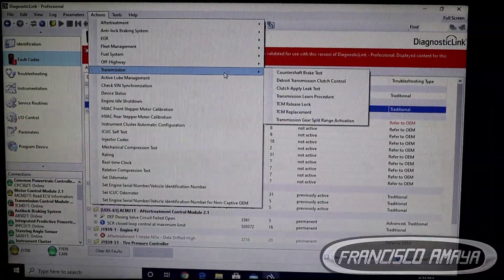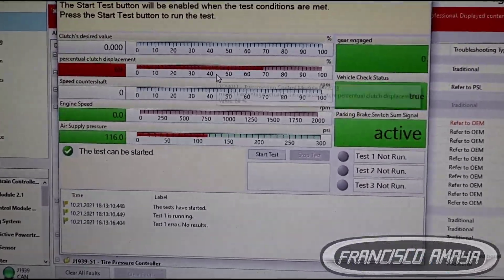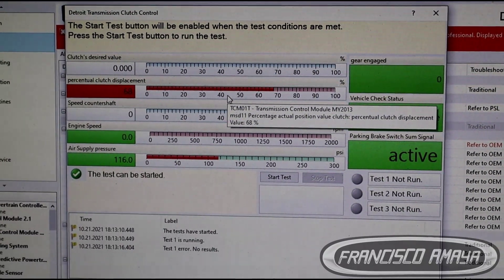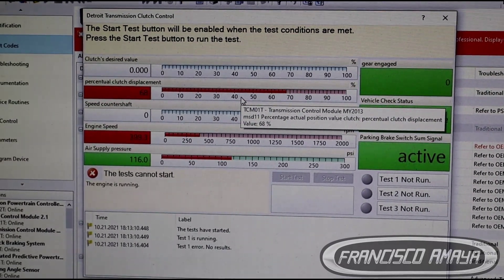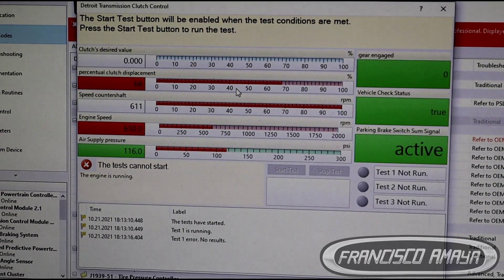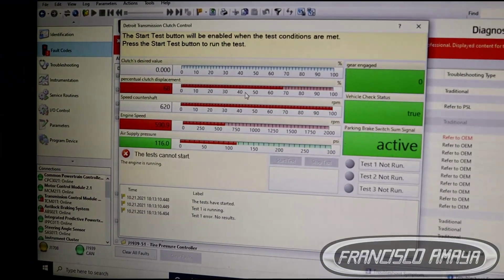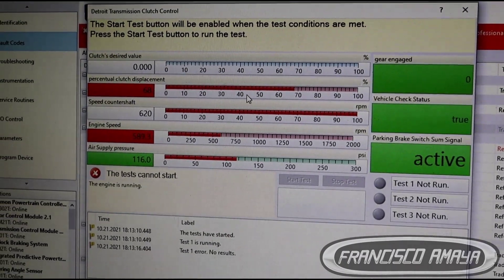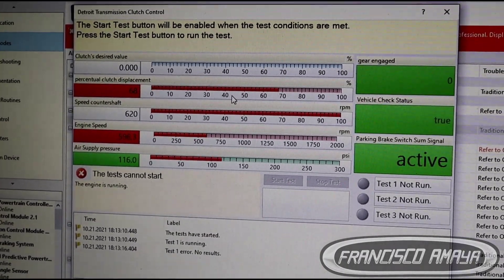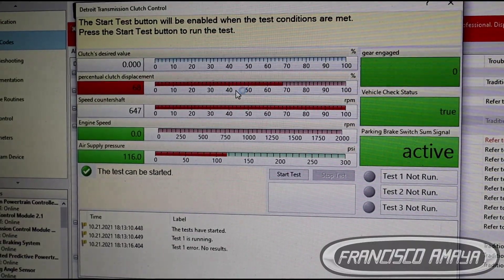Let's start the engine and put the gear on. It still doesn't work. No, it doesn't work anymore. We have to fix this anyway.